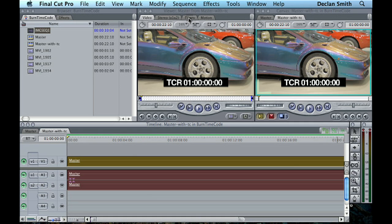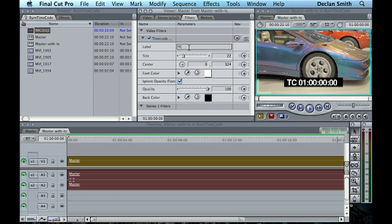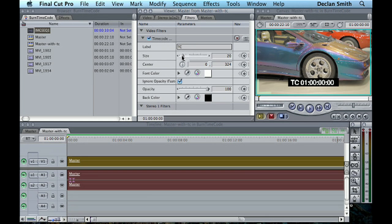You've got some control over these parameters, so we could change the label. We could say just Timecode, space, there we go. The size you can obviously make bigger and smaller, you know, wherever you want.